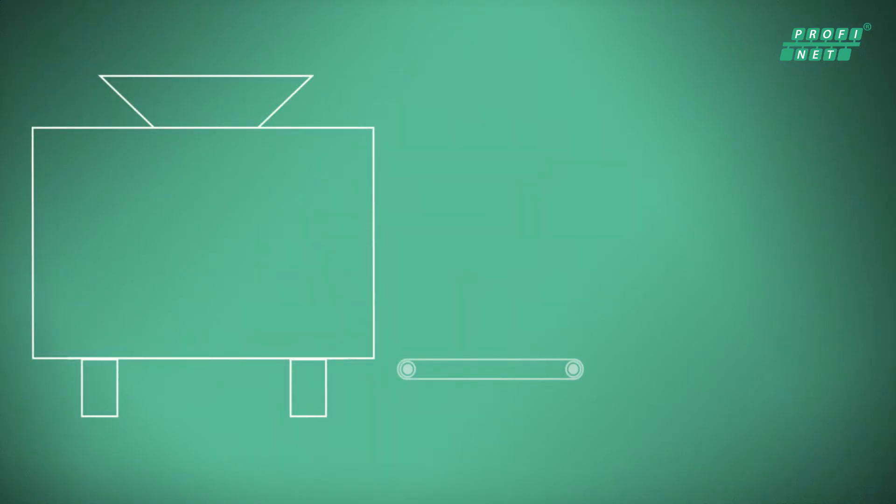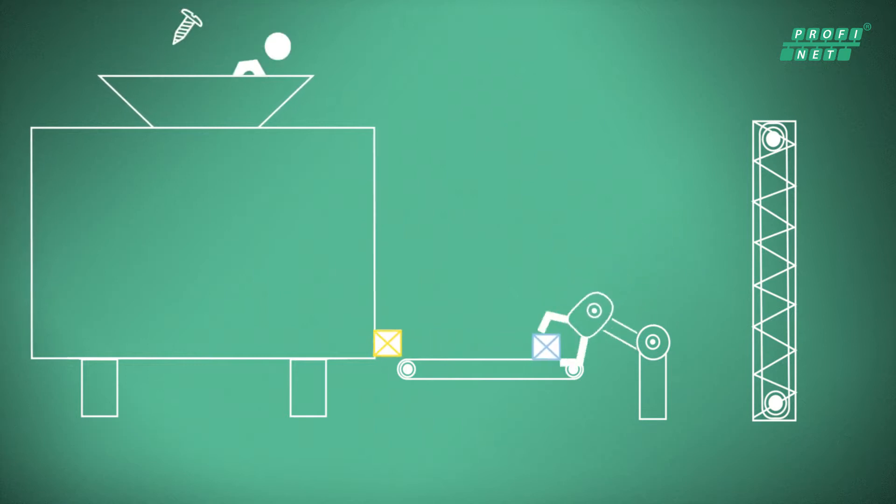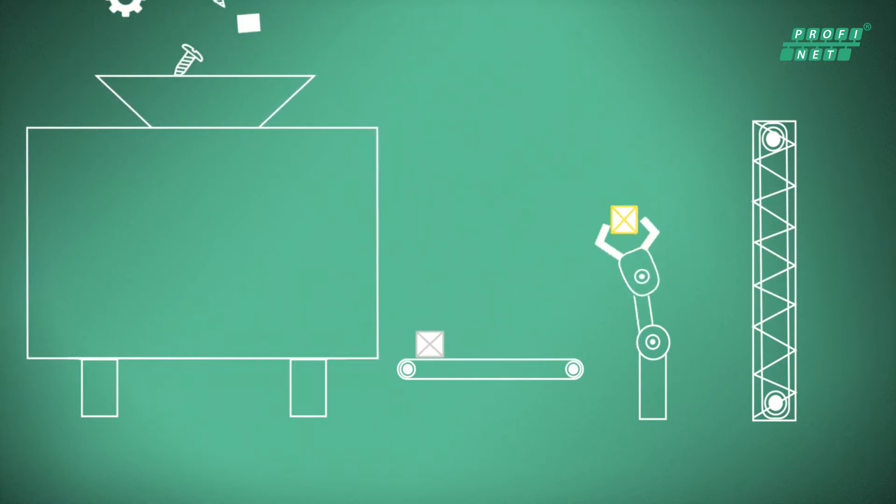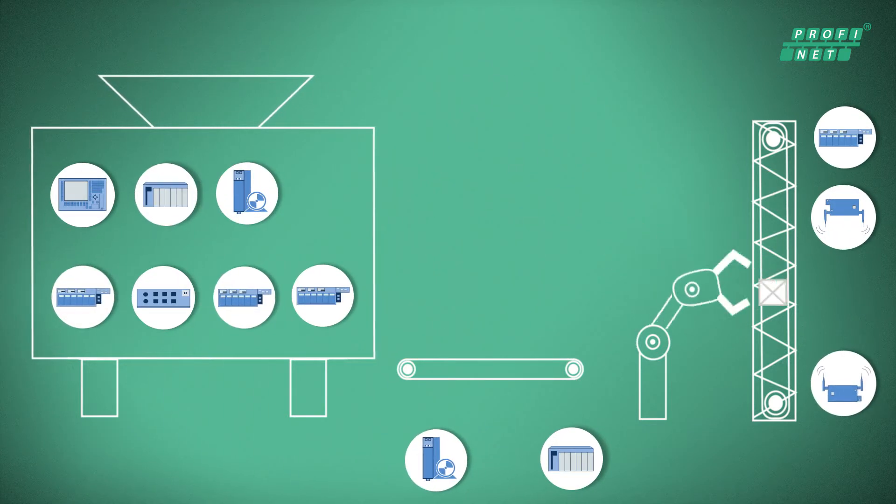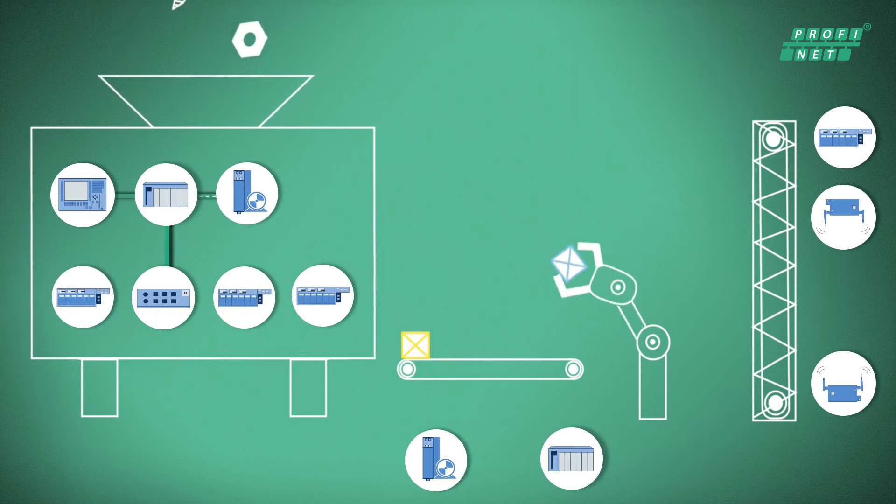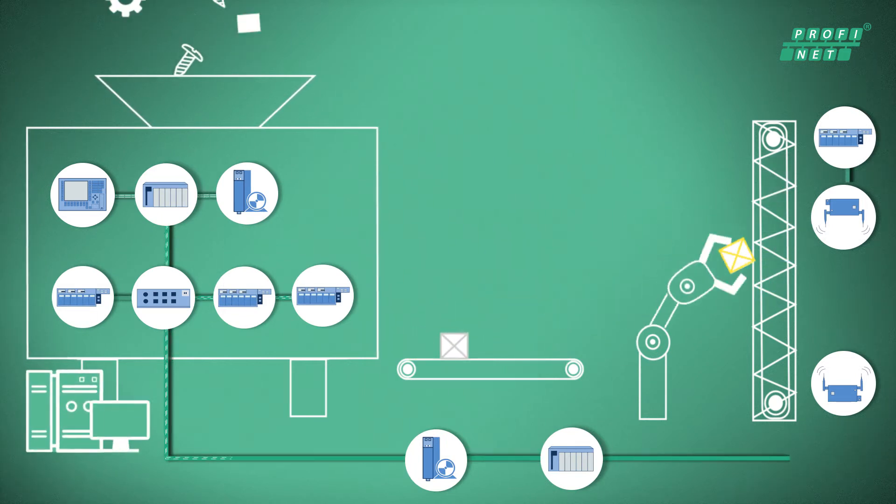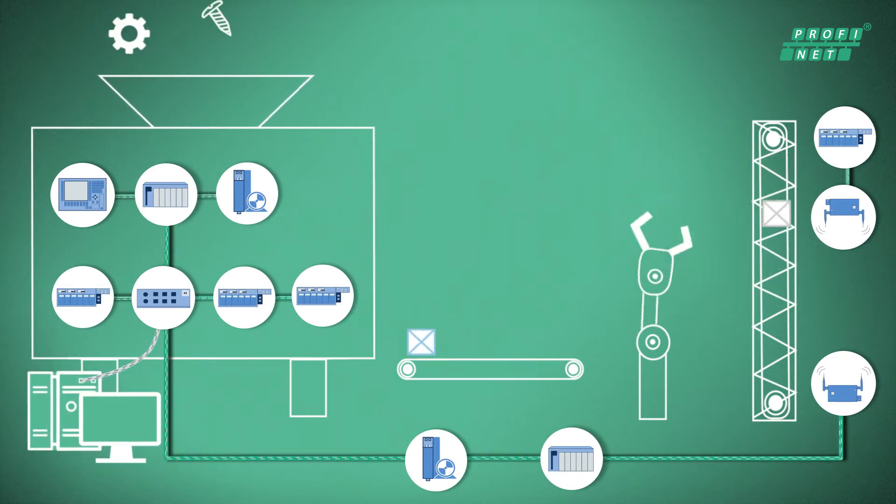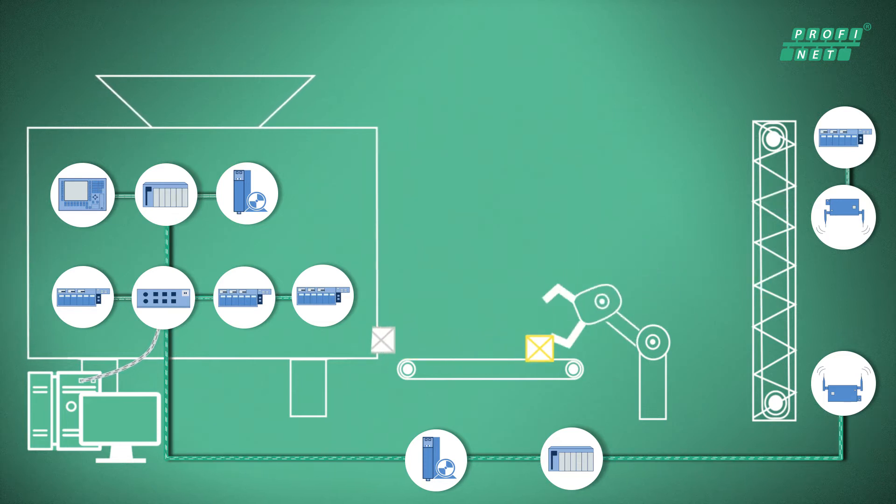Modular machine and system designs and flexible production operations with comprehensive diagnostics can be easily realized with Profinet. Having both real-time communication and standard TCP IP communication on the same cable is becoming increasingly important.